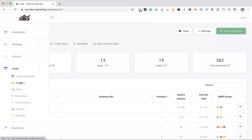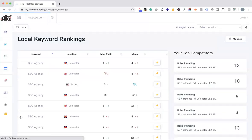There's also a local actions page — essentially just like the main action page but for all local section actions — and insights for reporting. Coming soon is local ranking, which will show your keyword rankings in the map pack and in Maps, including your top local competitors. This will roll out over the next couple of months, providing an extra level of reporting so you can track your local SEO progress.